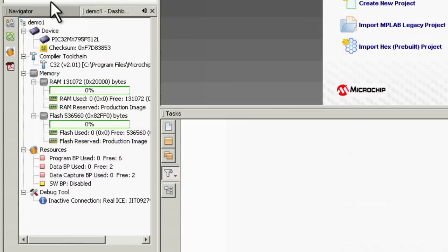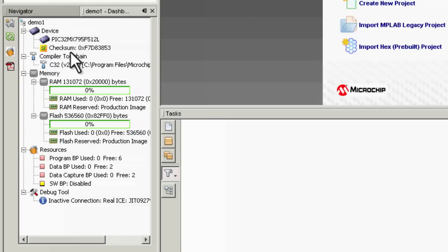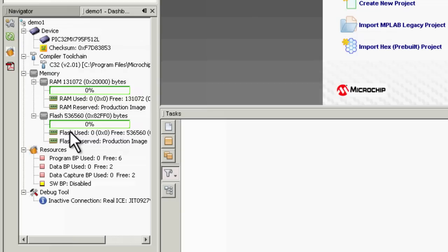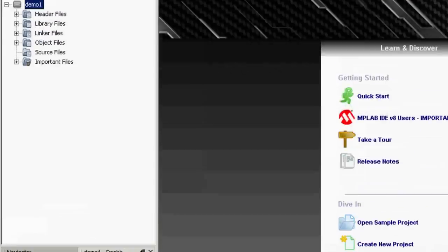At the bottom we can see in the dashboard a summary of the device, the particular version of the software, the compiler that's being used, the part, how much memory is being consumed. Obviously nothing at the moment—we haven't written any code—and a summary of the breakpoints available and the debug resources being used.